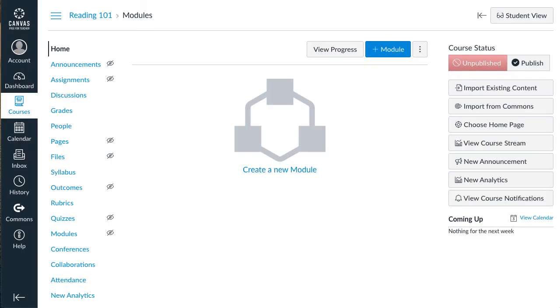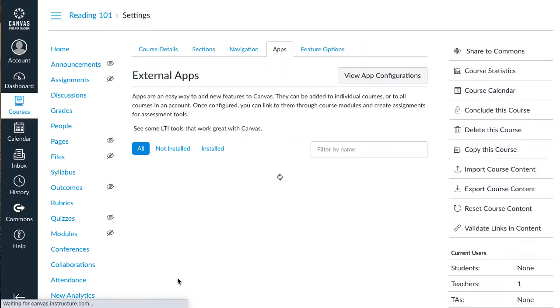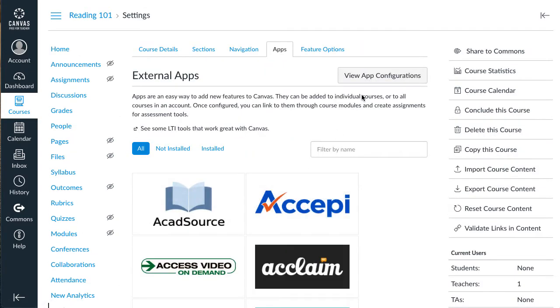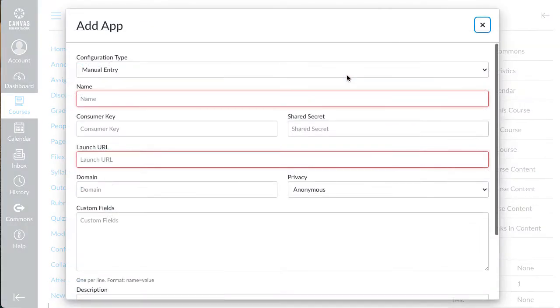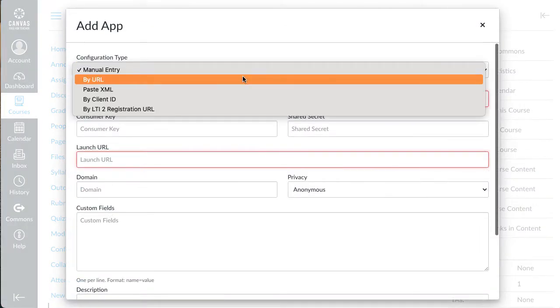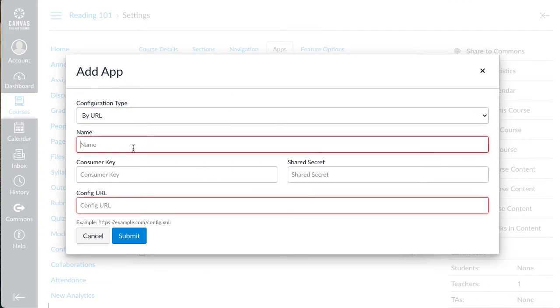Open your Canvas course in a new tab. Click on the Settings navigation link. Click the View App Configurations button, then click the Plus App button. In the window that pops open, select By URL. Type a name, Allen or Townsend Press.